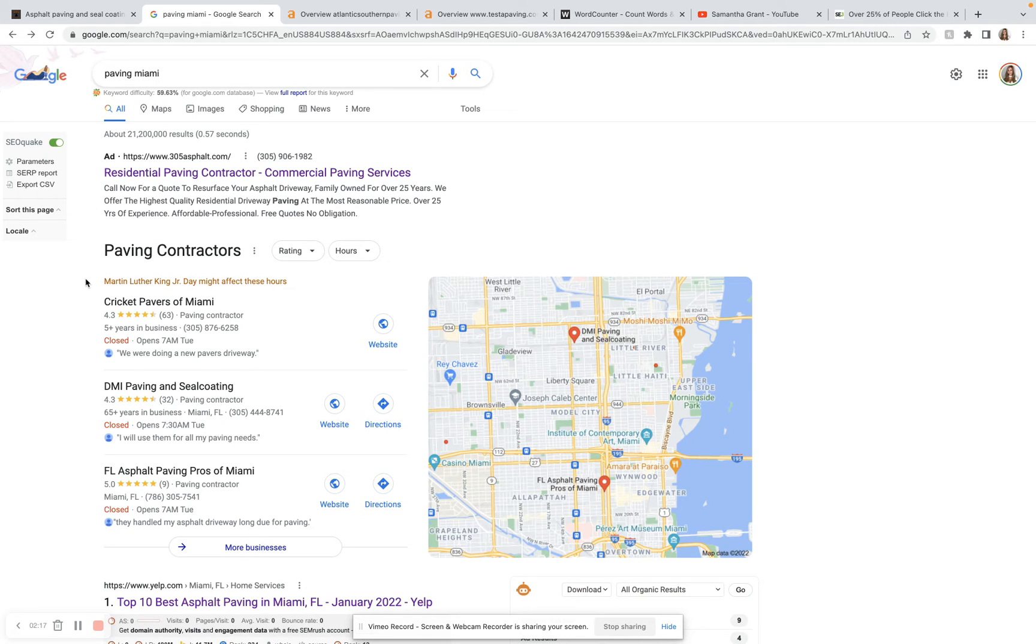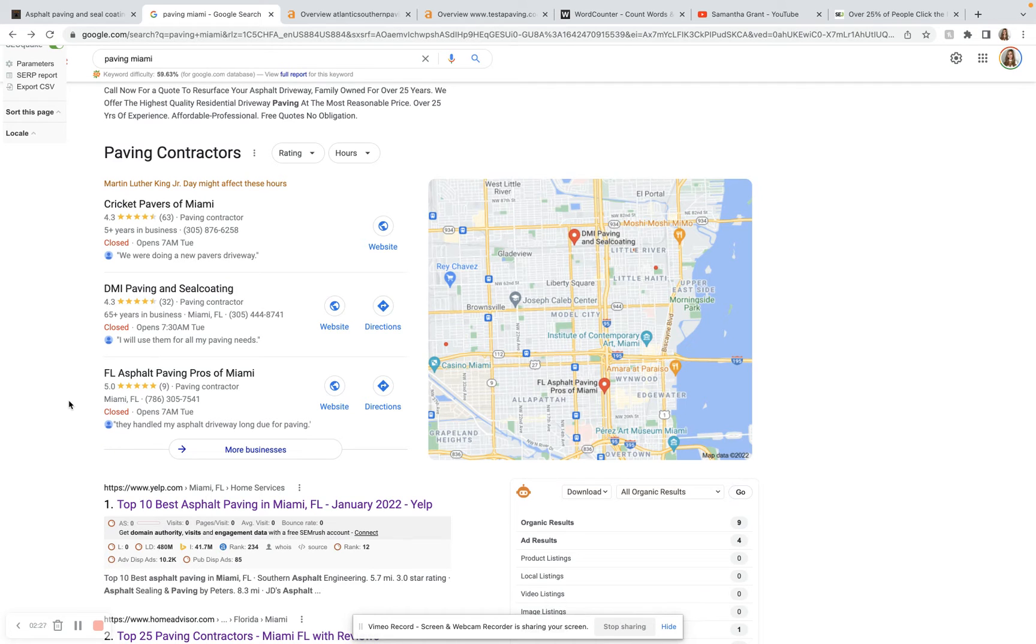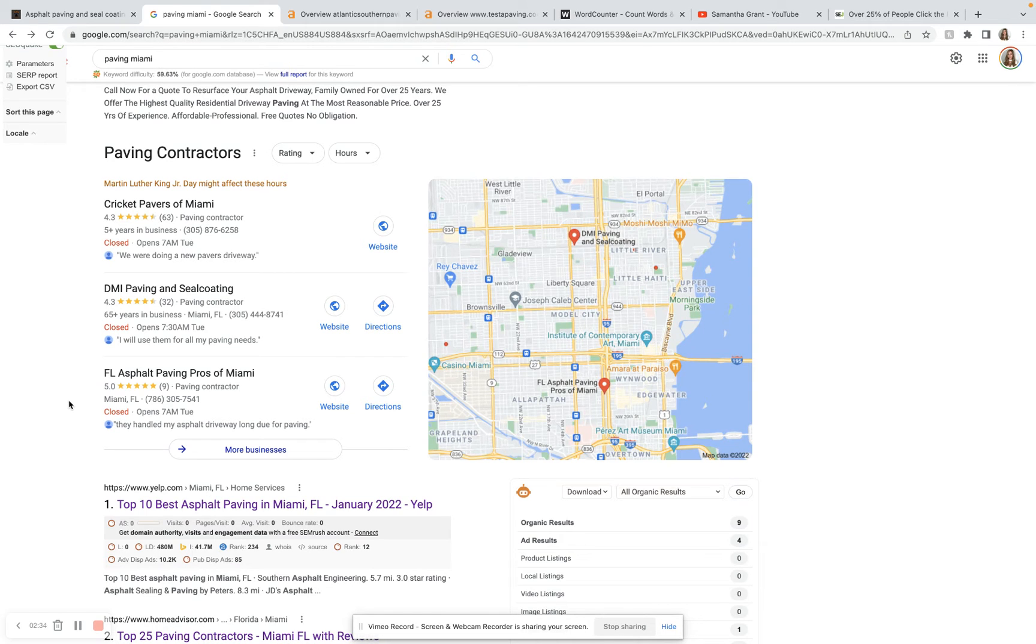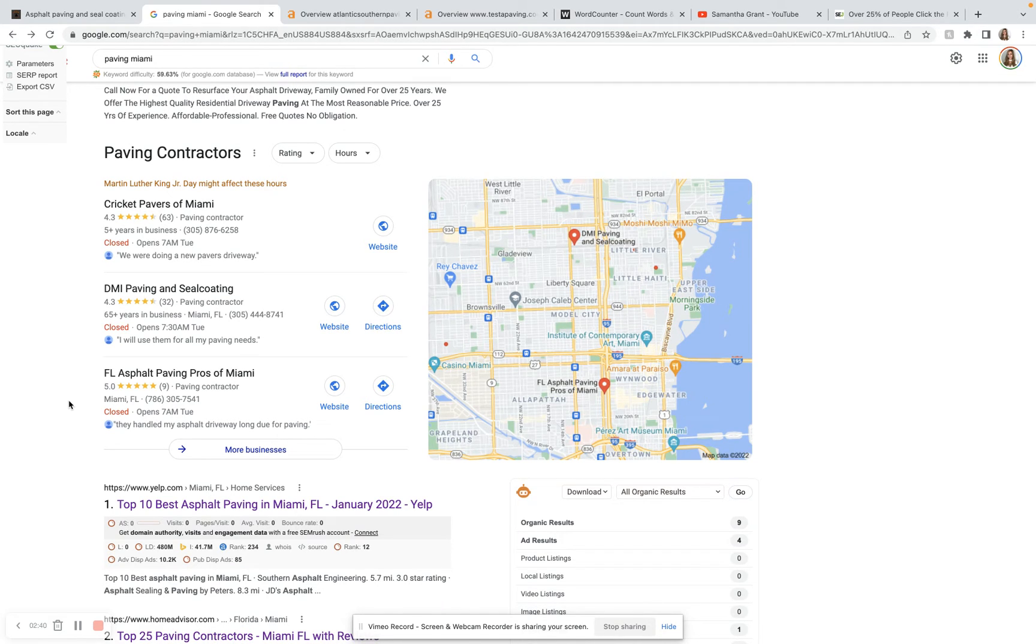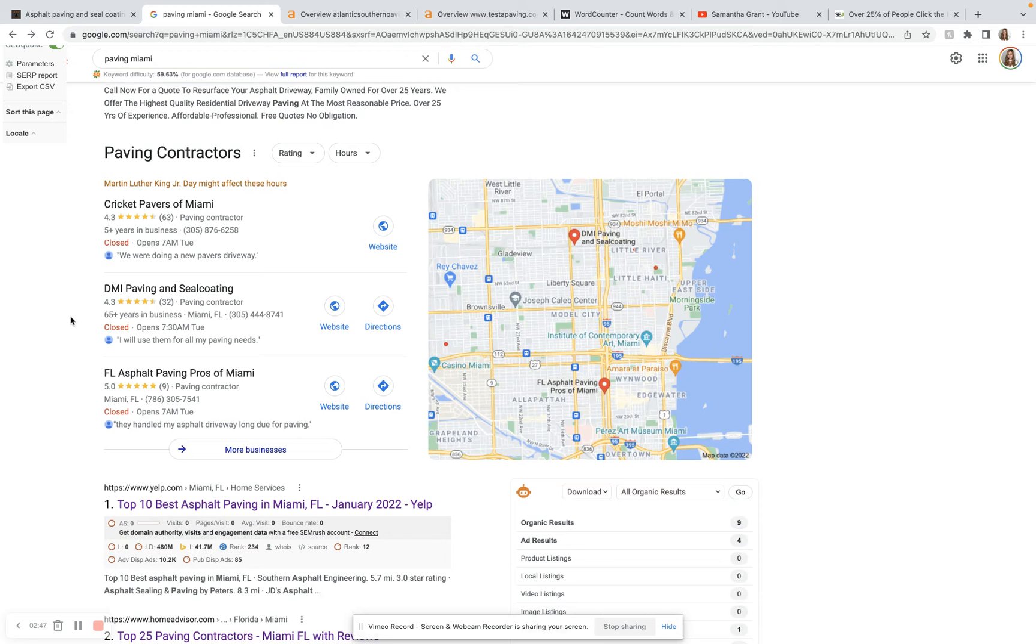And so right here beneath the Google ads, we have our Google map pack. The Google map pack is a great spot to be in, particularly if you can make it into one of these top three spots. And in order to do that, you need to have a lot of citations. And so a citation is just when your business is listed on an online directory. So think Yelp or Yellow Pages or Yext. Those are all good examples of online directories that people trust and use a lot. And so you want to be on more of those directories than these three businesses are right here.